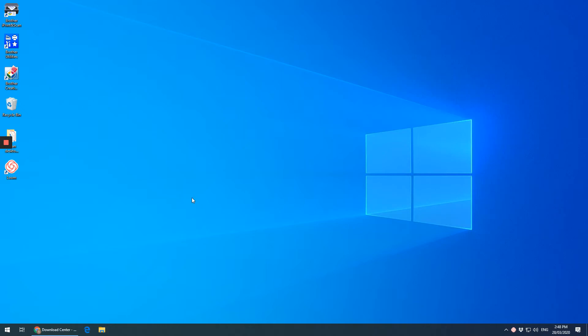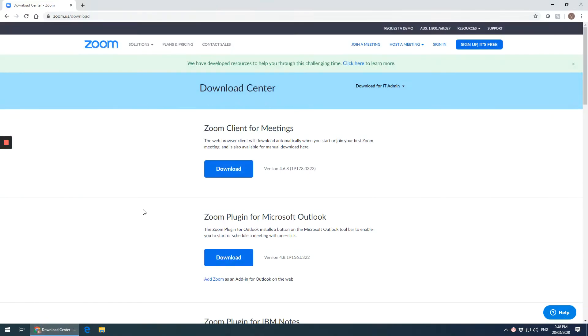This video shows you how to download Zoom on your computer, your PC. So open up your browser and go to zoom.us/download.